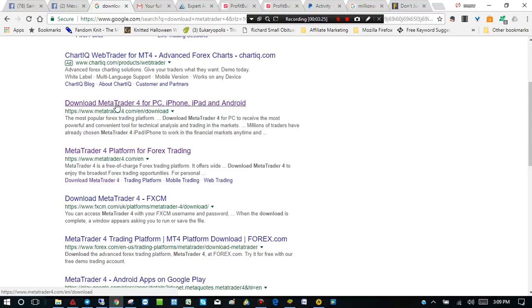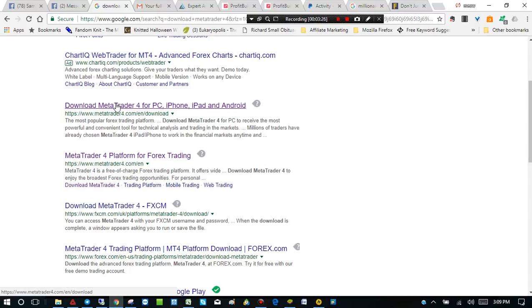Now, if you go to MetaTrader 4.com download, this website, unfortunately, will not allow you to download the MetaTrader 4 anymore. I just simply go to the MetaQuotes website or the company manufacturer. They're really, really pushing hard for everyone to get MetaTrader 5.